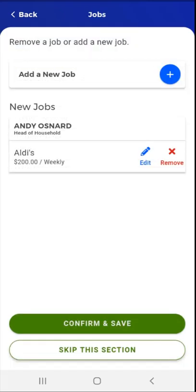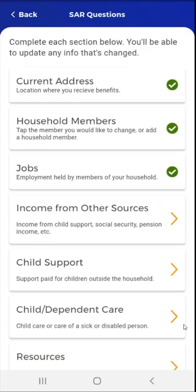The app returns to the Jobs screen. The job that the user added will appear under New Jobs. To edit a job, the user would tap the Edit button to the right of the job card. To remove the job, the user would tap the red Remove button in the far right of the job card. This user decides to save the entry and taps Confirm and Save. The SAR Questions screen appears with a green checkmark to the right of the Jobs card.